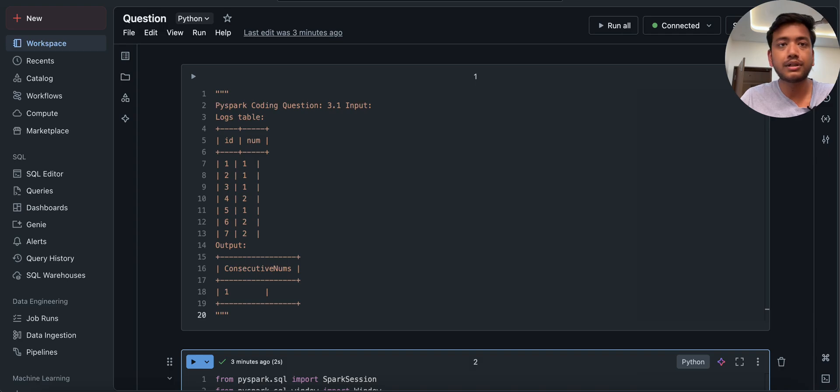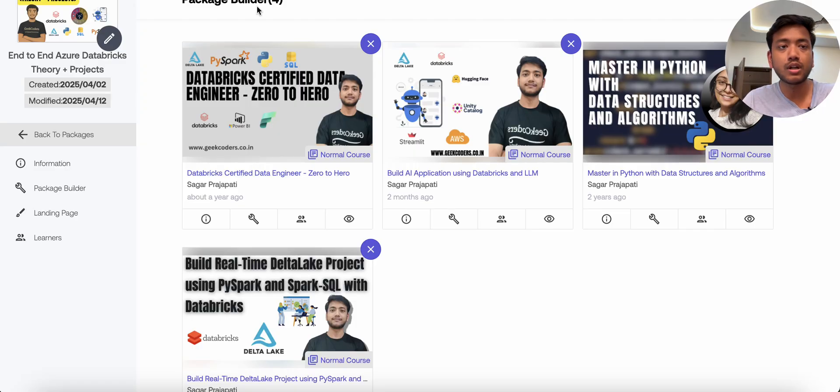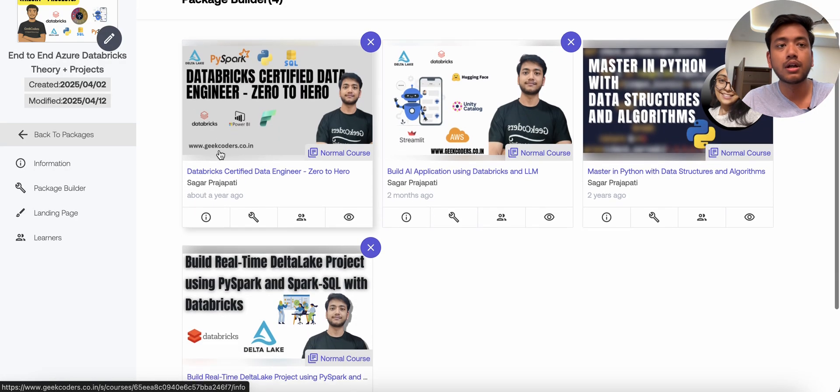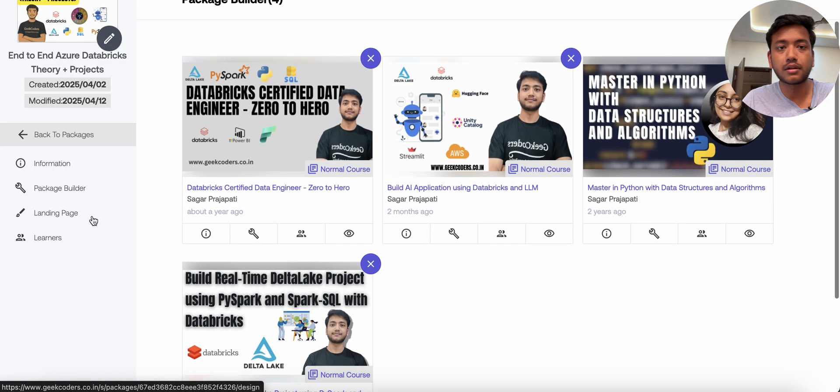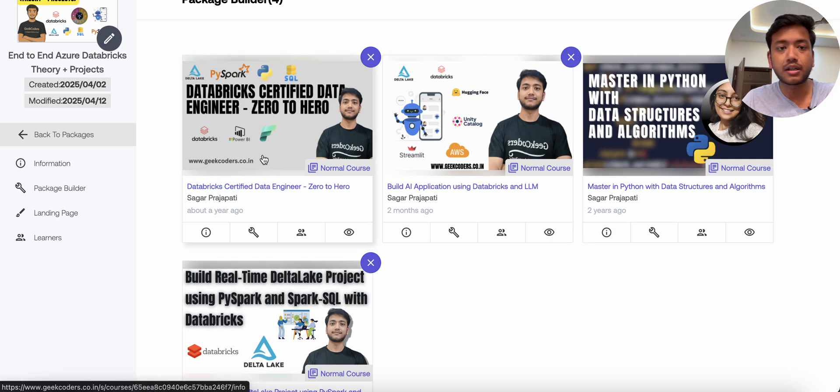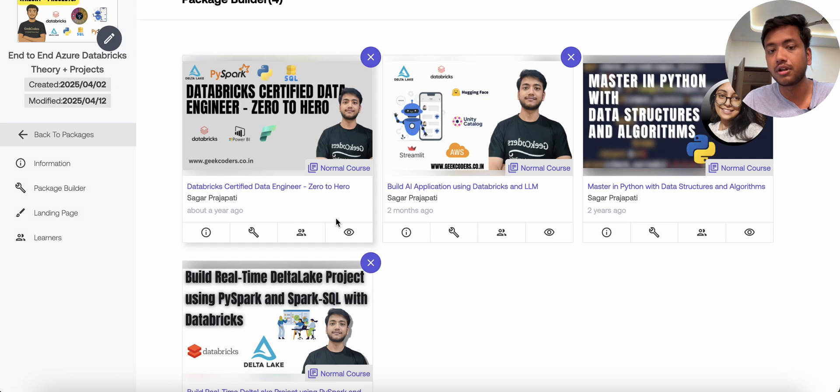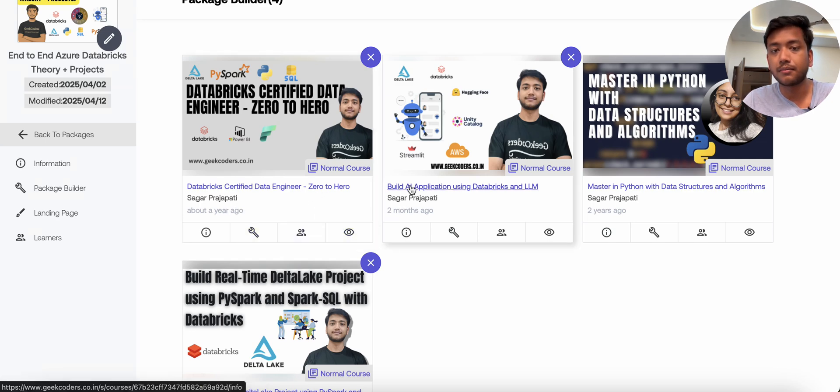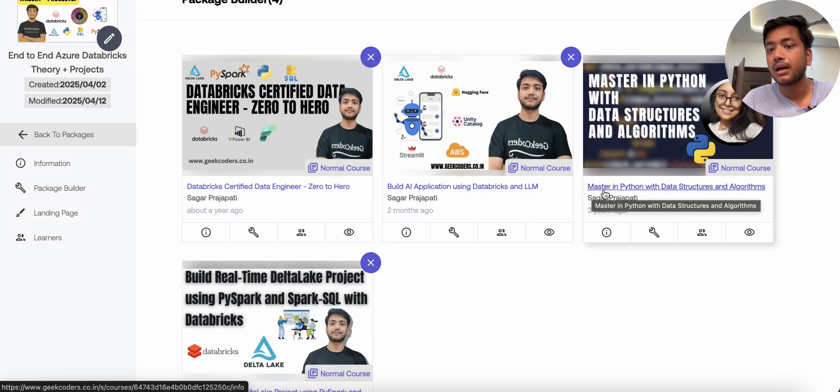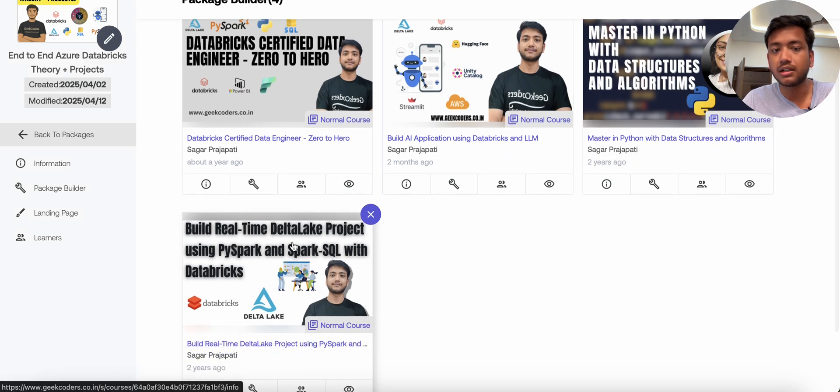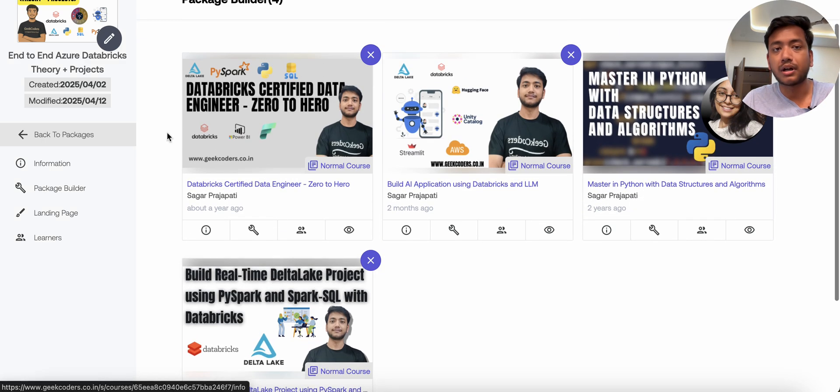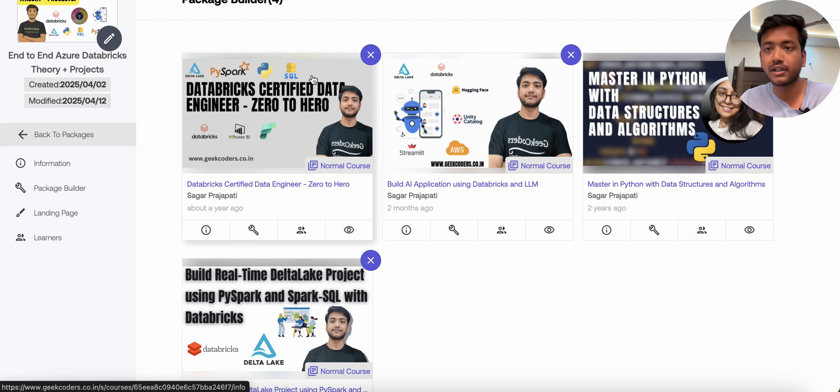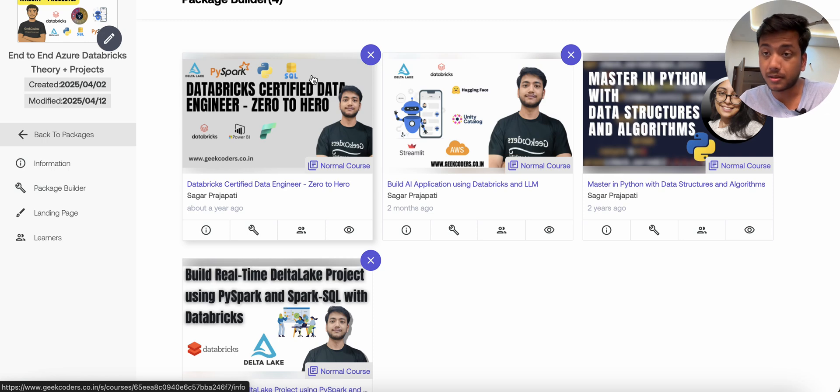So this is the course and here we have four projects like Databricks Certified Data Engineering, Zero to Hero course. If you want to see the curriculum, you can click here, course preview. Then build AI application using Databricks and LLM, master in Python with data structure and build real-time Delta Lake project. So I will give the link of this combo package over the description box.